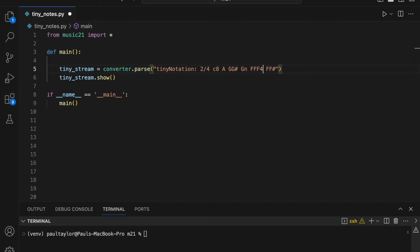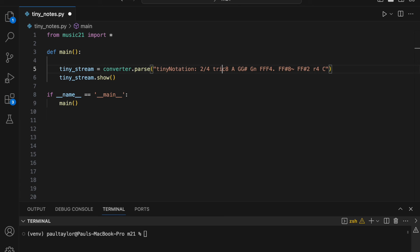We can create a dotted note with a period, a tie with a tilde symbol, and a rest with a lowercase r. It's also possible to create triplets using Tiny Notation. To do this, we use the prefix trip and then enclose the triplet notes within curly braces.